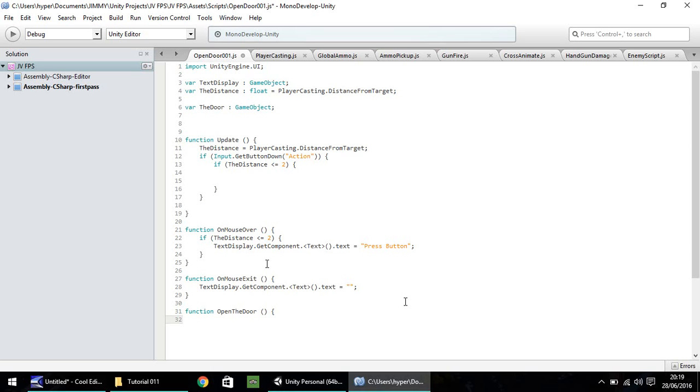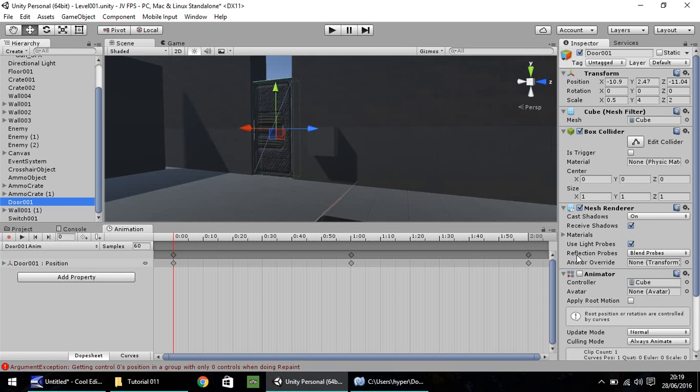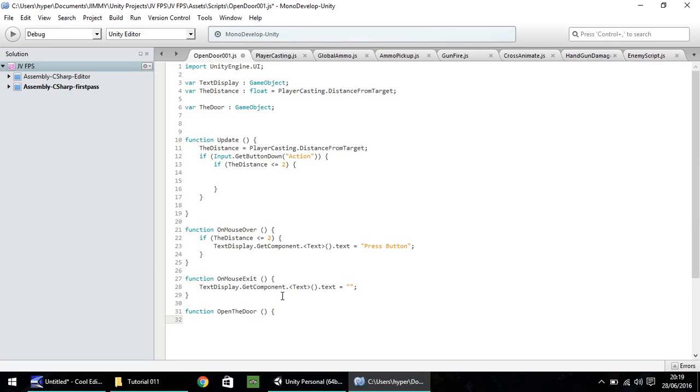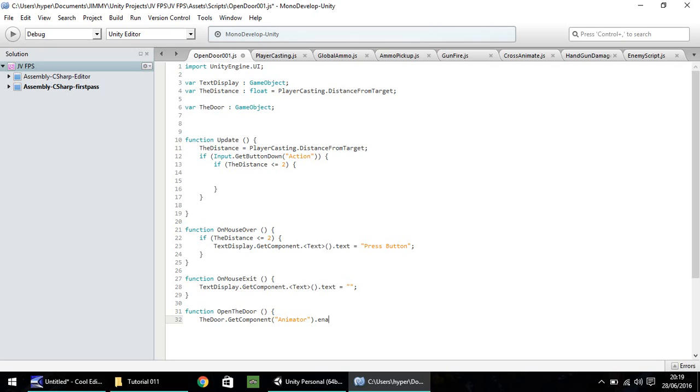What we need to do is we need to access the animator component within our door to open it. And we can do that by the door, which was our variable up here, dot get component and open bracket, quote, and then animator, quote, close bracket, dot enabled equals true. And then semicolon.